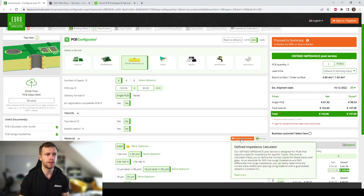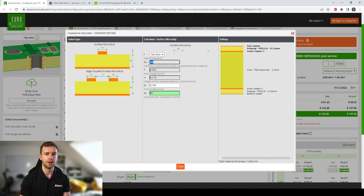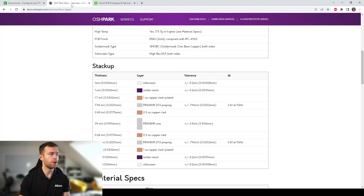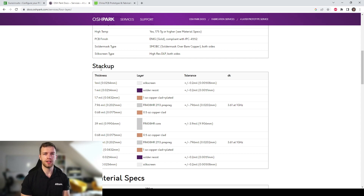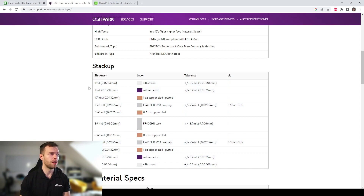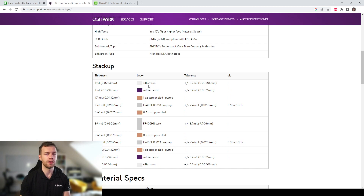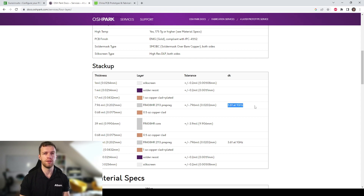EuroCircuits has an impedance calculator which also tells you about the dielectric constants, which we can then import into Altium Designer. As another example, OSHpark in the US also has a site where they provide material specifications as well as their stackups. For importing that into Altium Designer, I would look at the stackup section — for example, this four-layer board: silkscreen, solder mask, copper, prepreg, and so on. We need the thicknesses and the dielectric constants, which are given there.